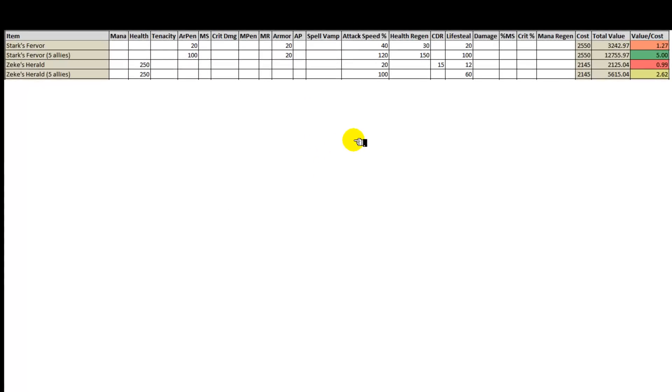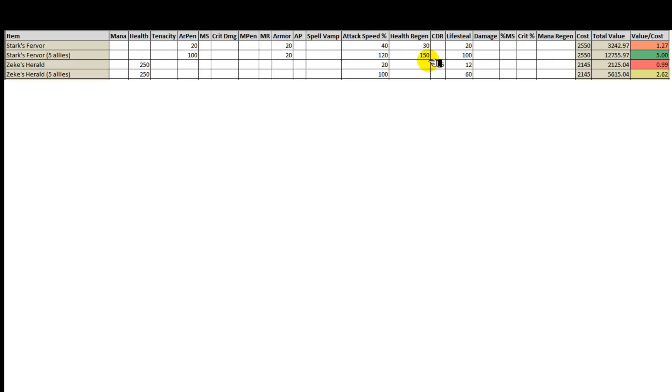Now firstly you'll see that Stark's fervor for 5 allies is ridiculously cost efficient. However, it must be noted that 150 health regen across 5 people provides a huge boost to this. Now keeping in mind that team fights do not occur until mid game to late game.